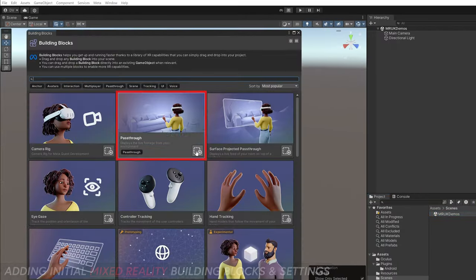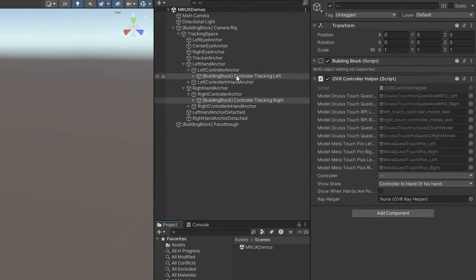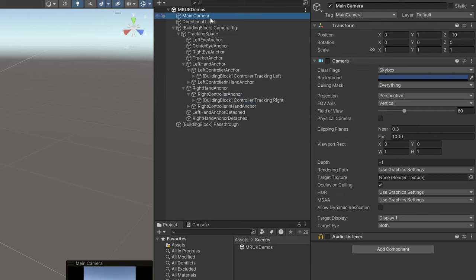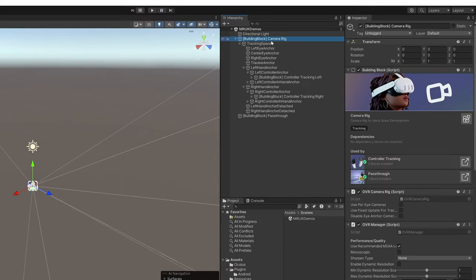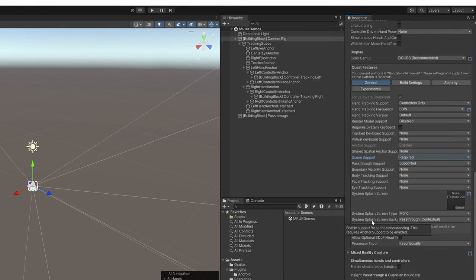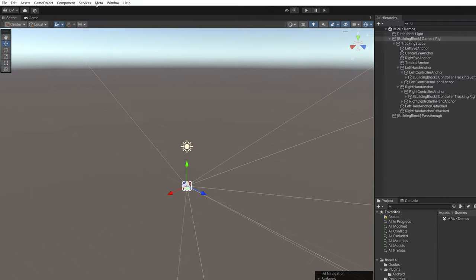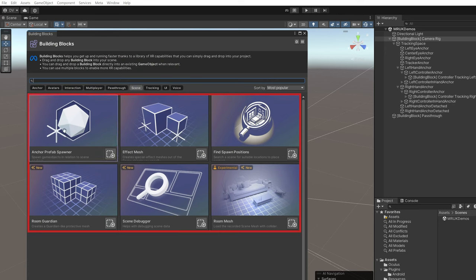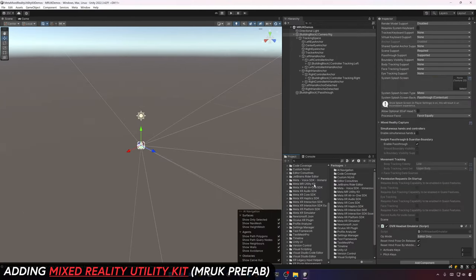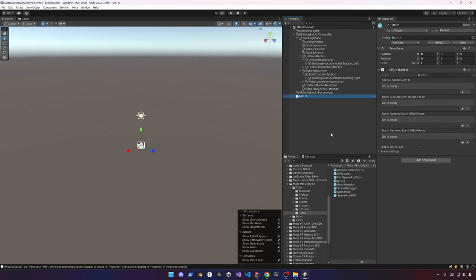Let's add the passthrough and controller tracking building block. The binding of the controllers happens automatically. Make sure to remove the camera — some settings happen automatically when you start adding building blocks. I'll show you how this works. I'm going to add one manually — the Mixed Reality Utility Kit.